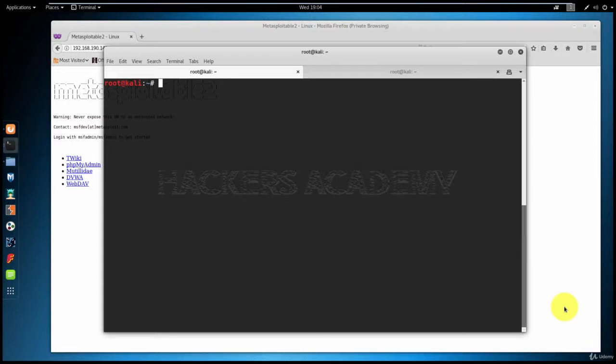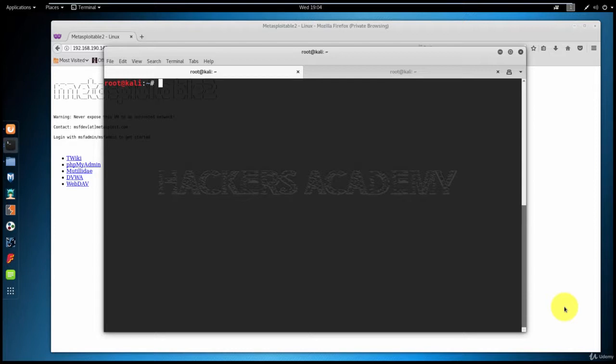In the first part of this course, we saw how we connected to a port that gave us shell access using Netcat. That was one of the easiest, simplest hacks that you will ever do. In this section we're going to be diving deeper into shell access.